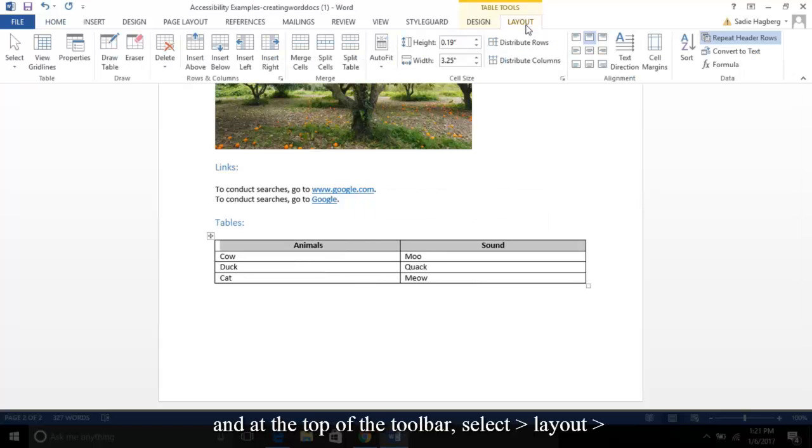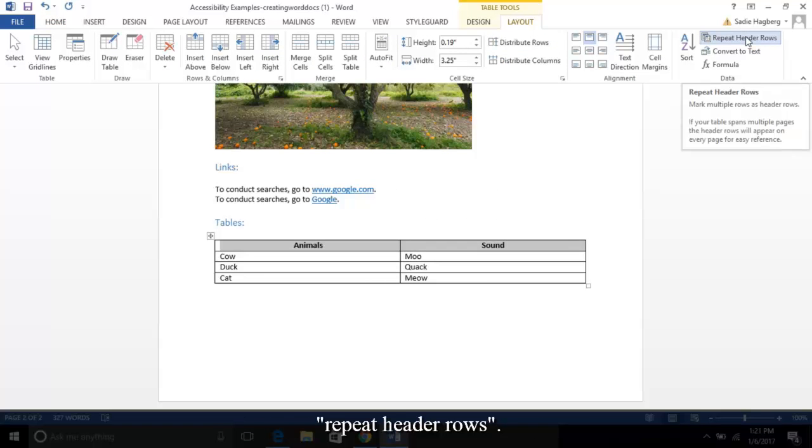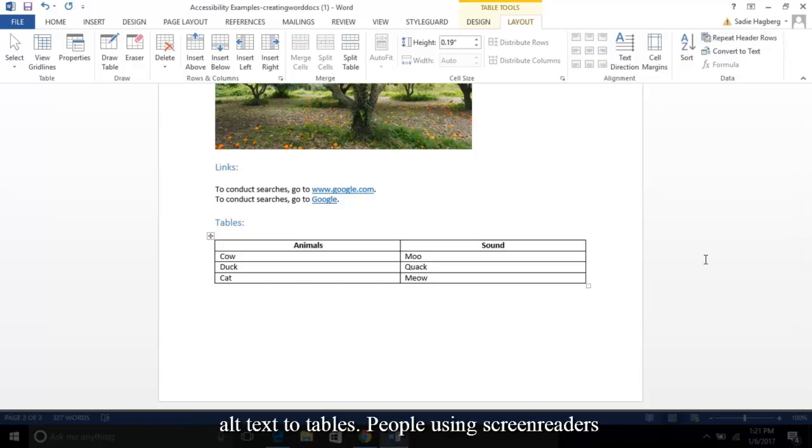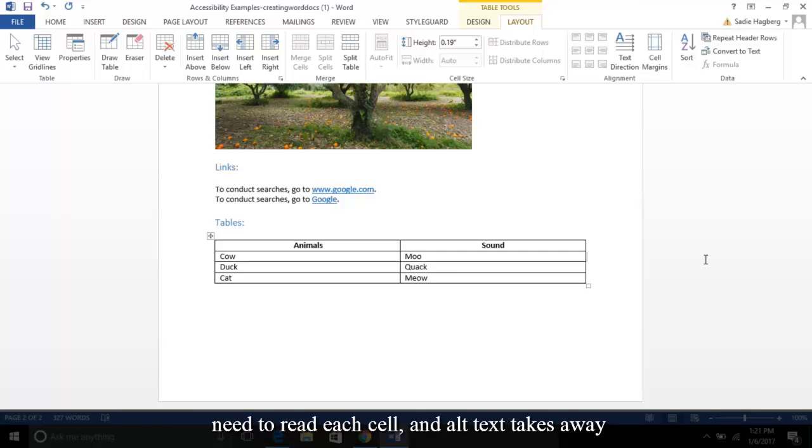Next, select the top row of your table and at the top of the toolbar, select Layout, Repeat Header Rows. Something important to keep in mind is to never add alt text to tables. People using screen readers need to read each cell, and alt text takes away that ability if provided.